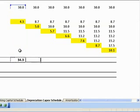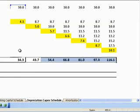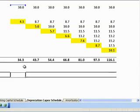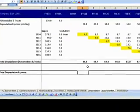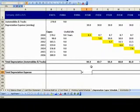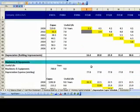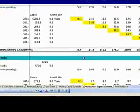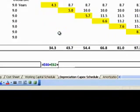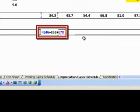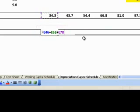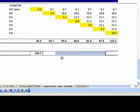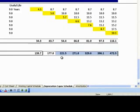With this, we complete the depreciation contributions from individual items. Total depreciation of John Lewis is the sum of depreciation from: 1. Building improvements, 2. Machinery and equipment, and 3. Automobiles and trucks — that is, is equal to E46 plus E62 plus E78, which equals $139.7 million for 2010. Likewise, we find the depreciation expenses for 2011 onwards.